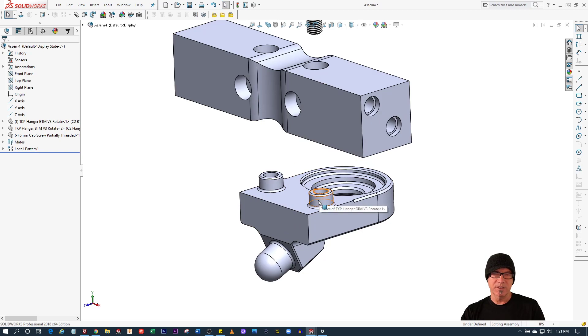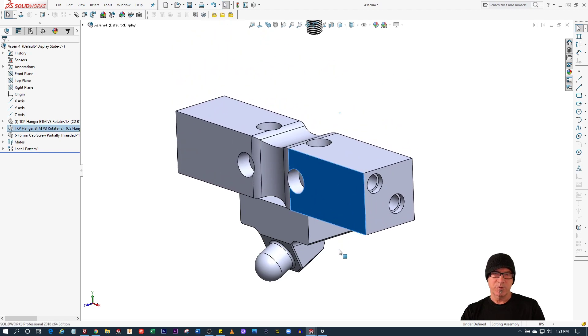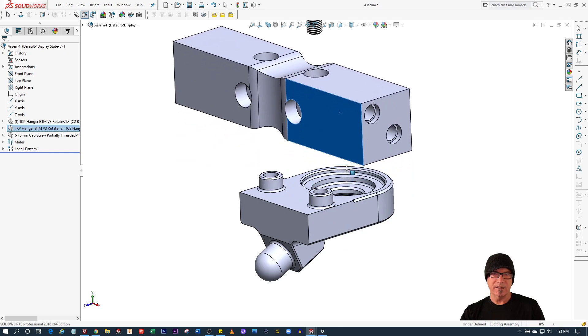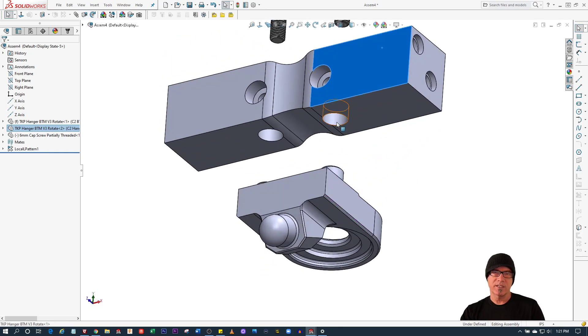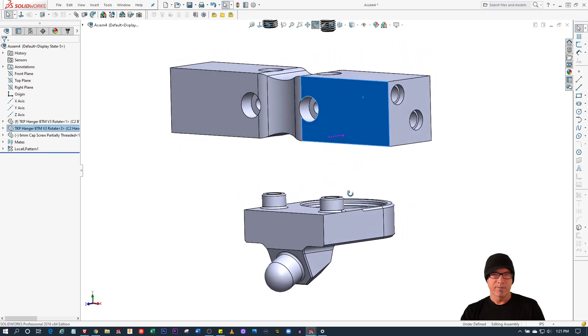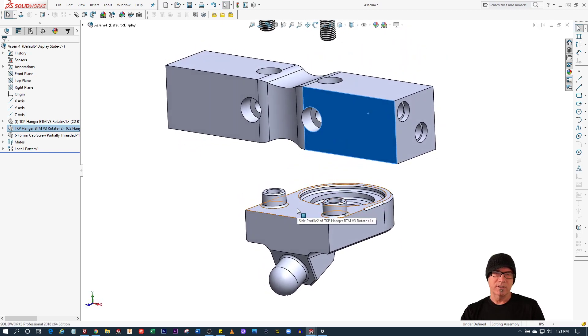Here's the hanger bottom, here's the hanger top. You may notice these cylindrical features on the hanger bottom. They actually serve three purposes. One is when you put this down it kind of puts the hanger in the right position because there are these cylindrical holes on each of the four sides of this hanger top.